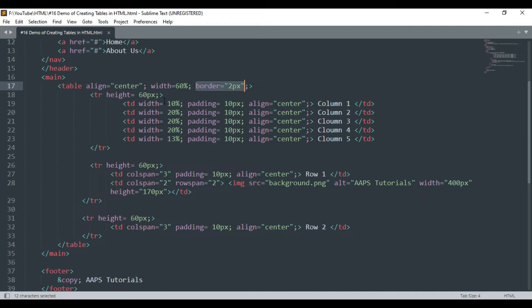Inside the table tag we have declared the table rows by declaring a tr tag with a height of 60 pixels.